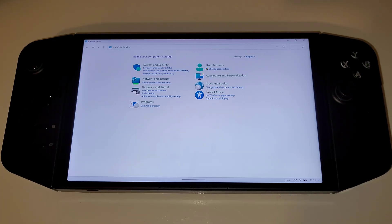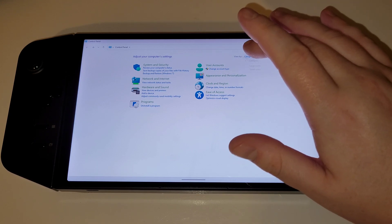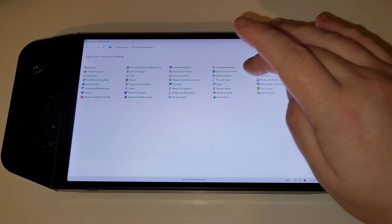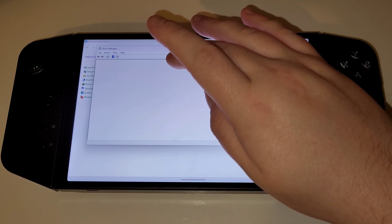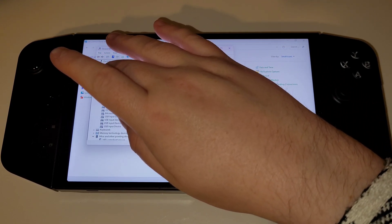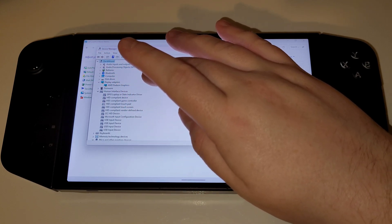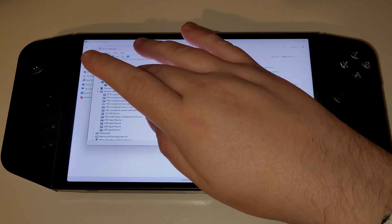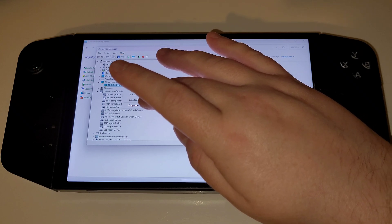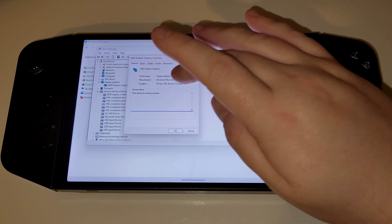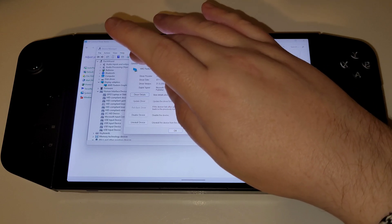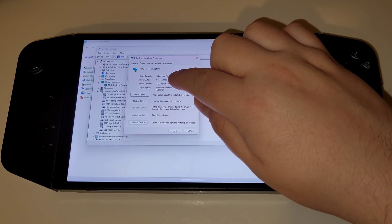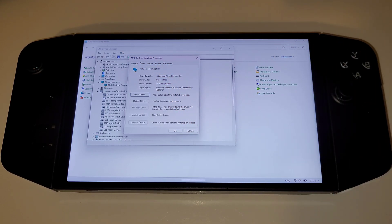After the driver is completed, we can access Control Panel, view by small icons, Device Manager, and in here choose display adapters and hold on AMD Radeon graphics. Choose properties, select the driver tab, and we can now see that the driver is 7th November 2023.